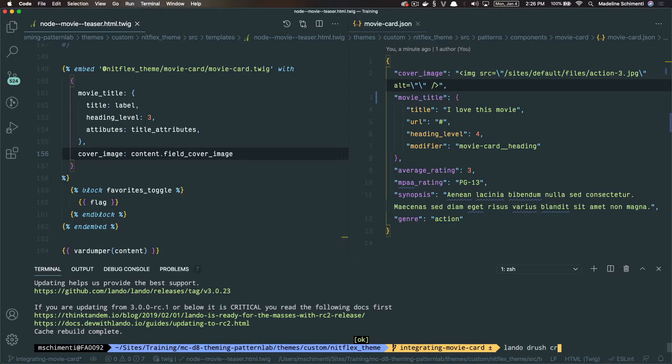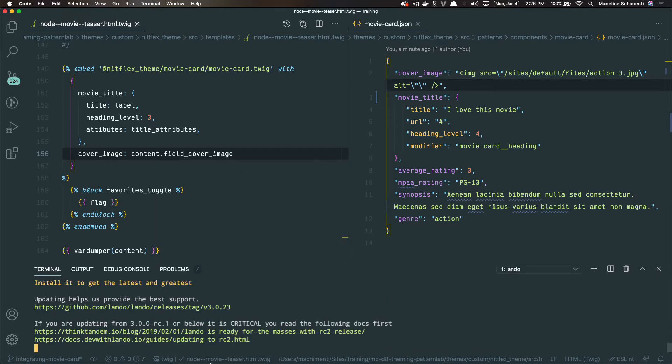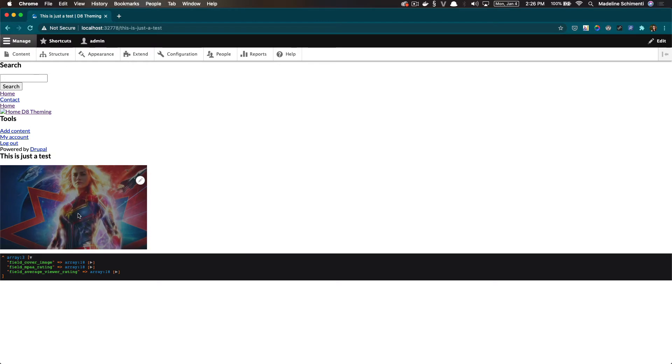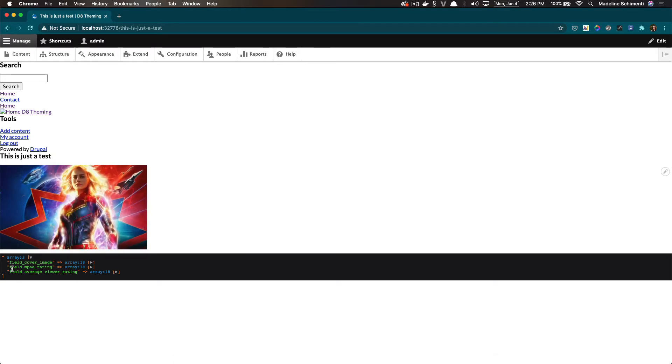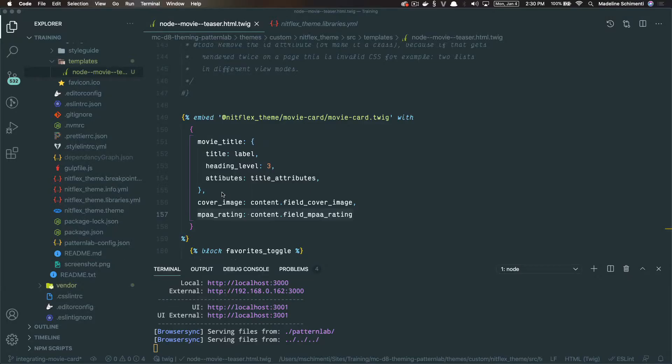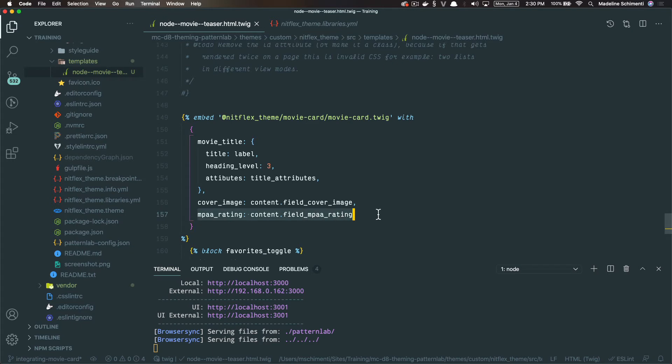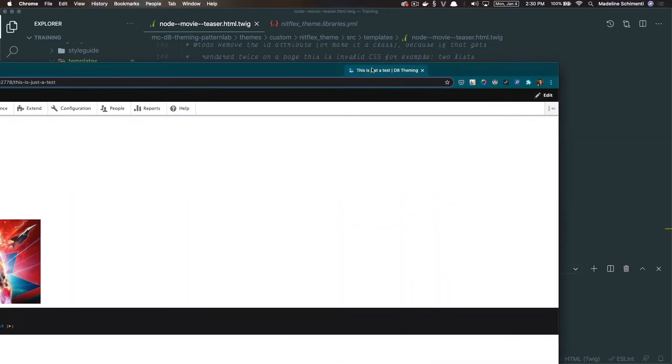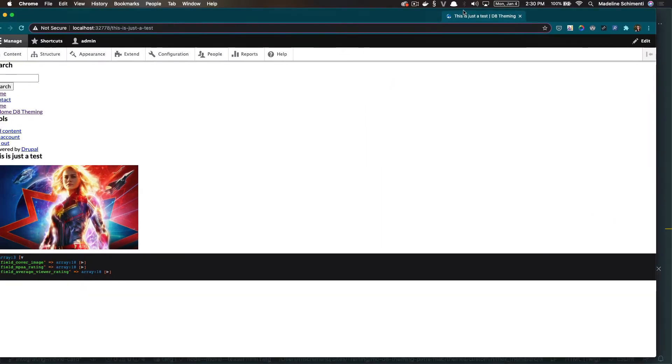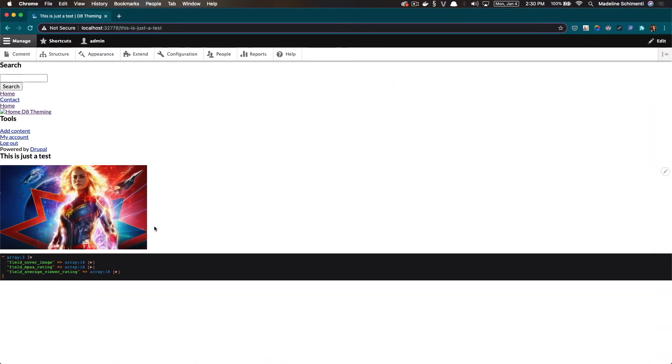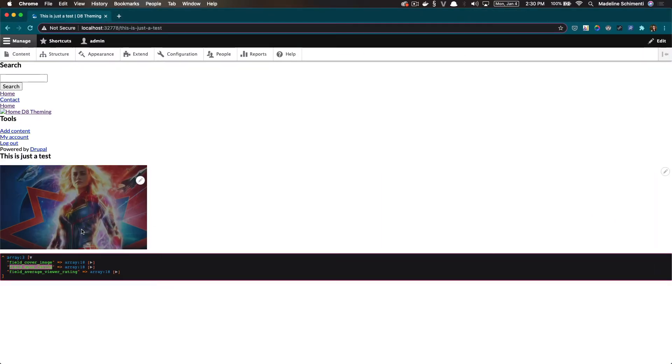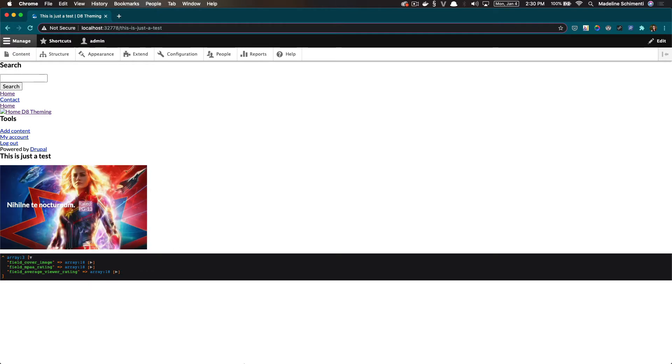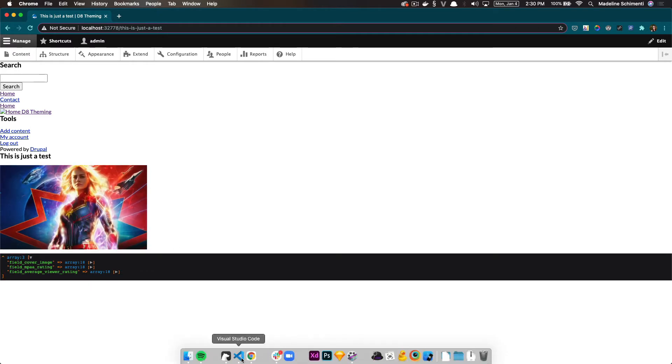Okay, now we have our cover image and our title integrated so far. So next, let's do the MPAA rating. All right, so now that I've added the MPAA rating, I'm going to go ahead and refresh it and check it out on the Drupal side. And I do see it, it looks like it's integrated, but it doesn't look right.